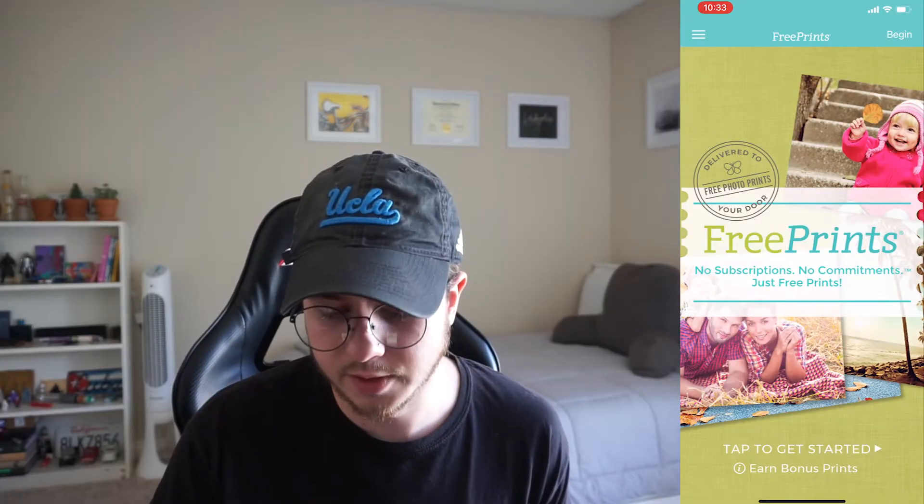So for those of you who don't know, FreePrints is an iOS application where you can download it and order prints of photos. The main premise is that you get 85 free 4x6 prints every month, and all you have to do is pay for shipping. It's a great service. I've used it several times to decorate my dorm rooms in college and my apartment now. It's a great service, but I think their iOS application could be better.